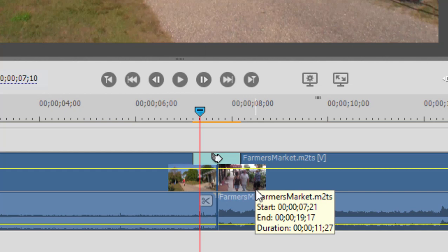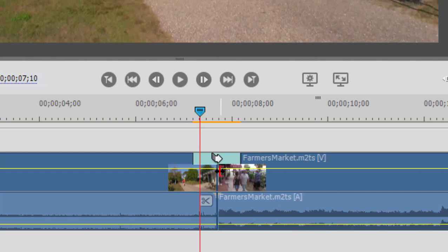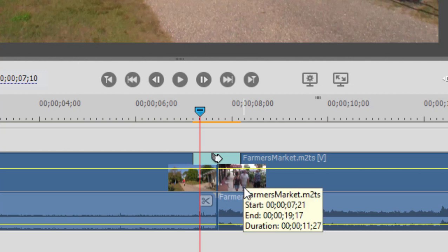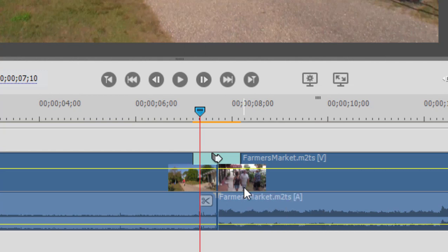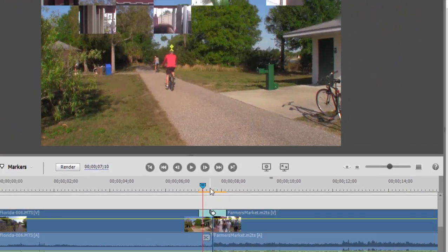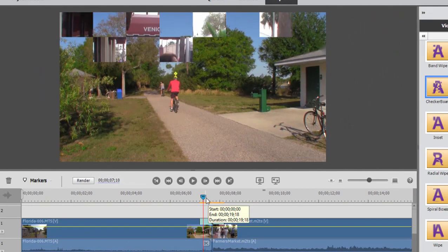So what does the program do? It needs footage beyond the end point and beyond the out point to create that transitional segment where both clips are on screen at the same time. If I move the playhead slowly through here, you can see what's happening.